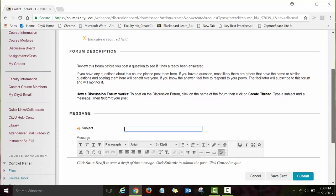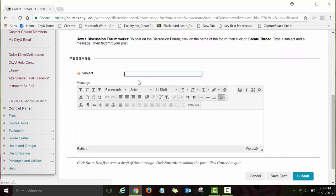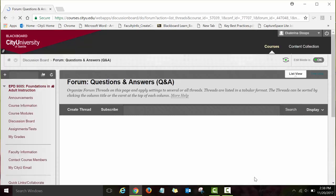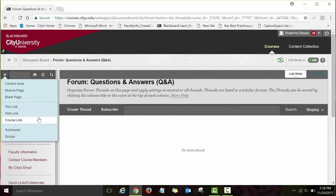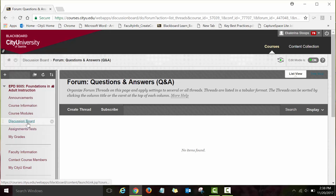Once you're ready to submit, type in the subject and the question or comment, and when you're ready to post, click the Submit button.